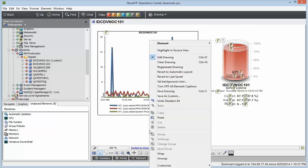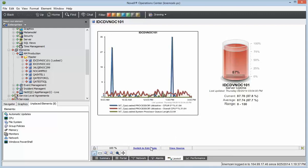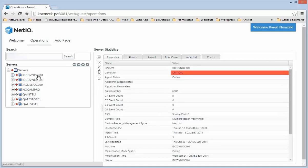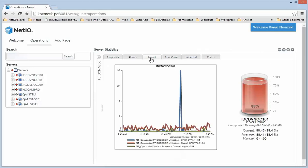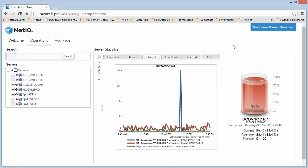Now I'll save this drawing and switch to view mode. Back in the dashboard, I can choose the server we were just working on and switch to the layout tab in the information portlet. Now you'll see the charts and cylinder we just set up.